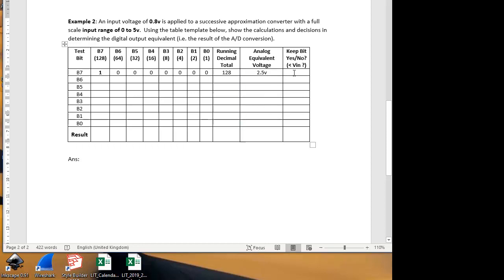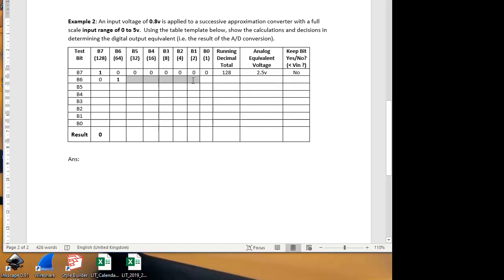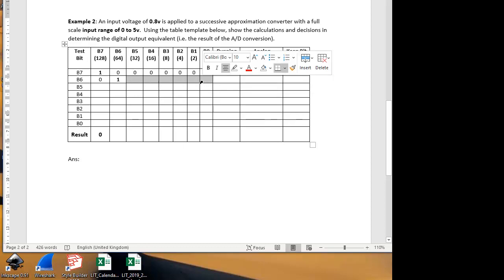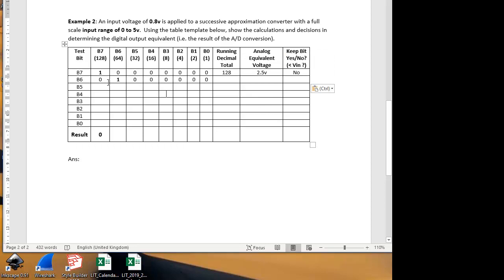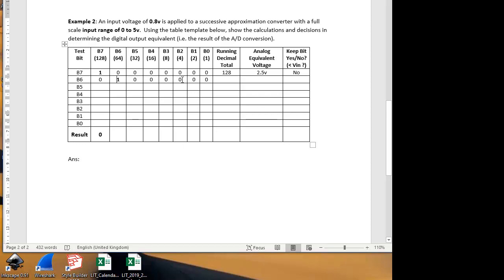So we don't keep that bit. So the answer here is, do we keep the bit? No. And therefore, in our result, we put a 0 there. And on the next line, we don't keep that 1, we put a 0 there. Now we test the next bit, which is bit 6. This bit here is worth 64. And we weren't keeping the other bits, so the total here is actually just 64.